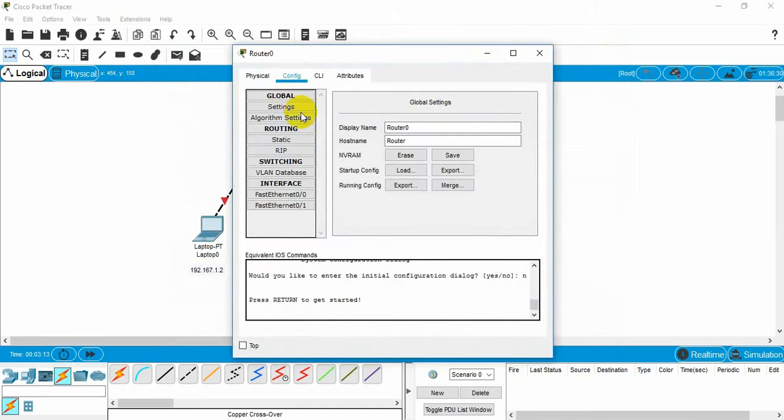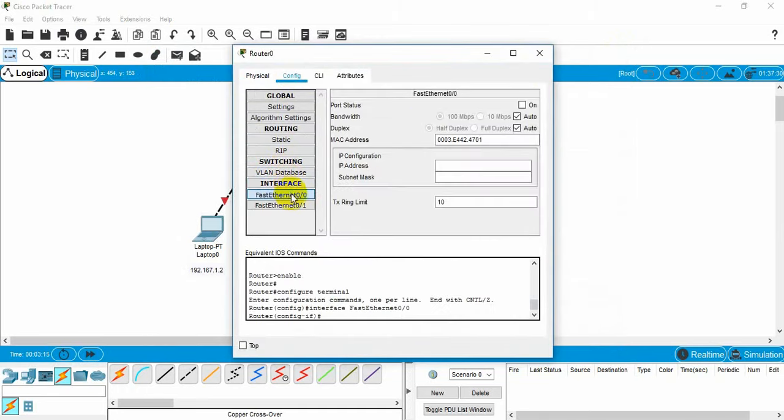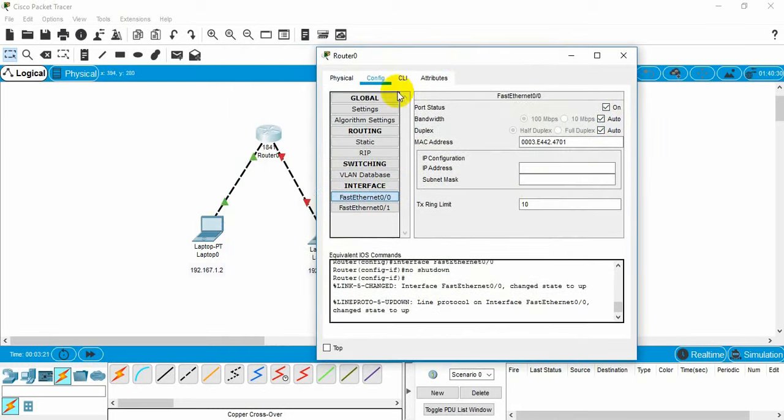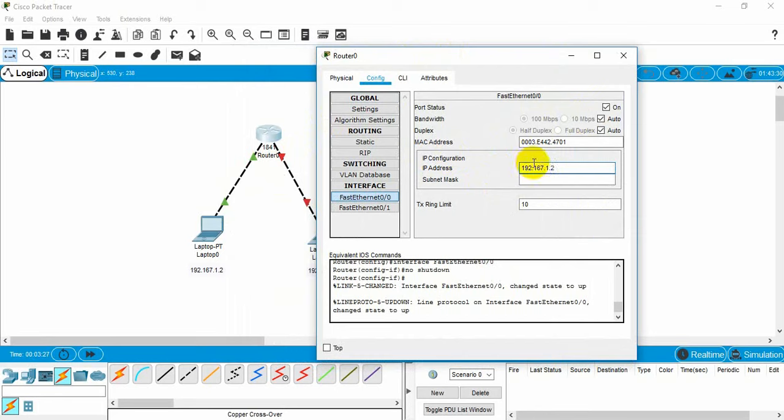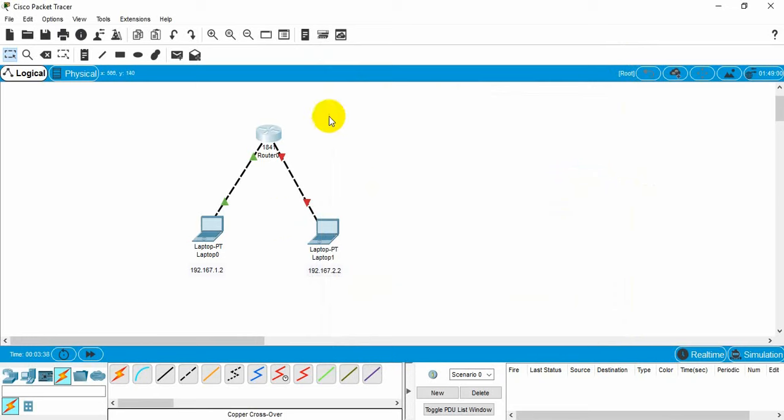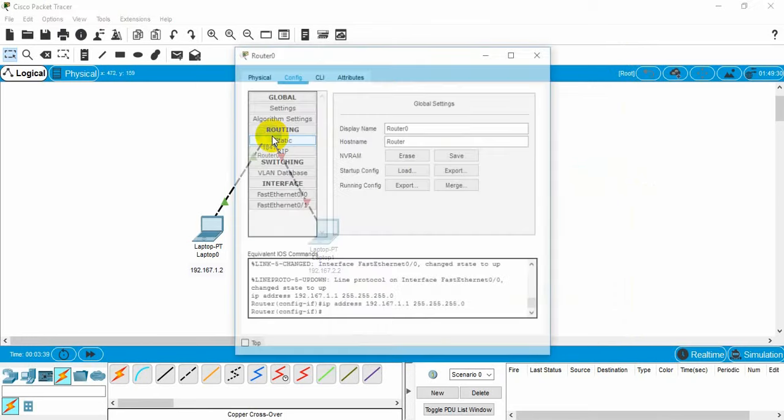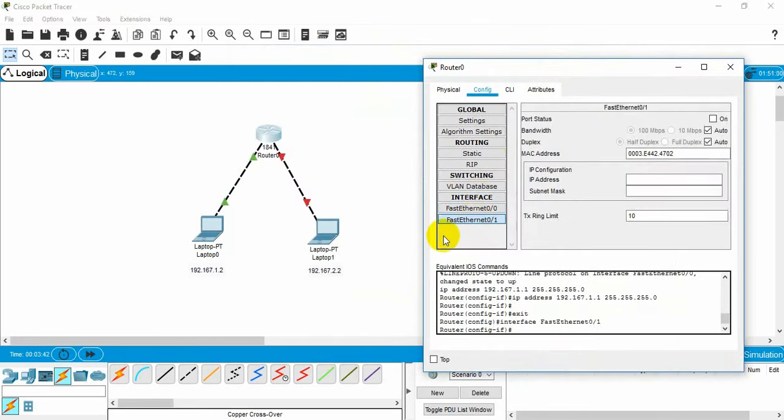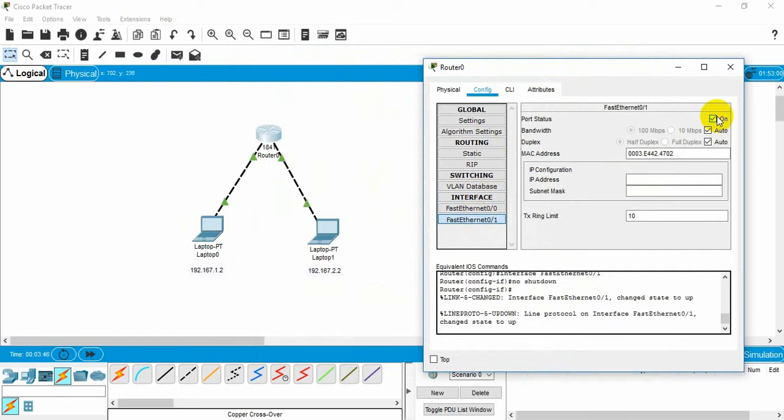Here inside the router we need to go to config, and then we need to turn on the first Ethernet 0. And then you can see it is actually green now. Now we need to write an IP address for this first Ethernet 0-2. We didn't need to write this in switch, but in the router we need to write IP addresses for the router connections.